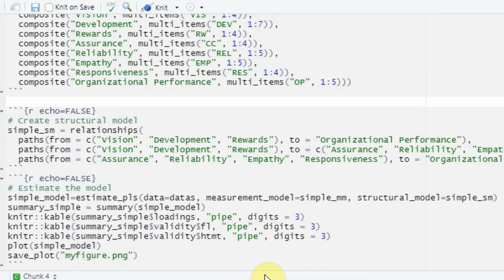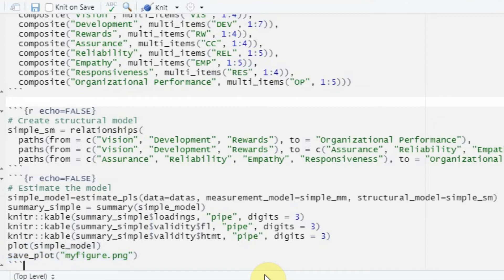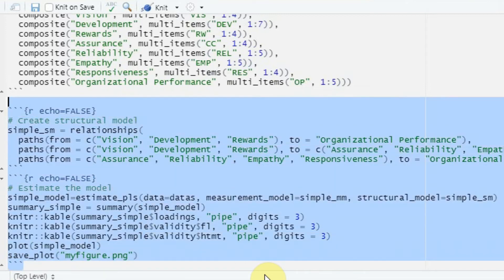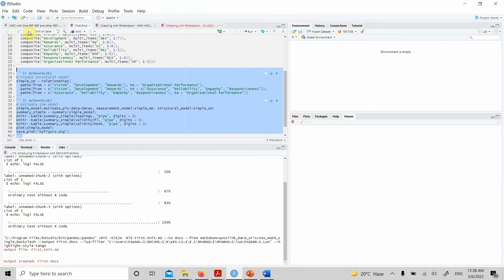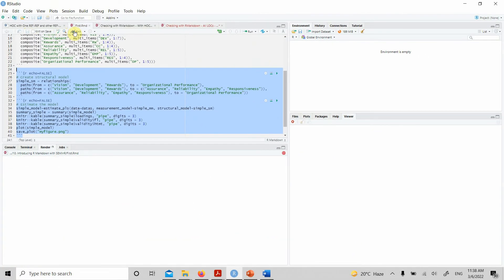Then we can have the plot as well. Same case—we generate the plot for our estimated model and we can save the plot in our folder. Now let's run this and see if we get any error. Let's save it and knit it.